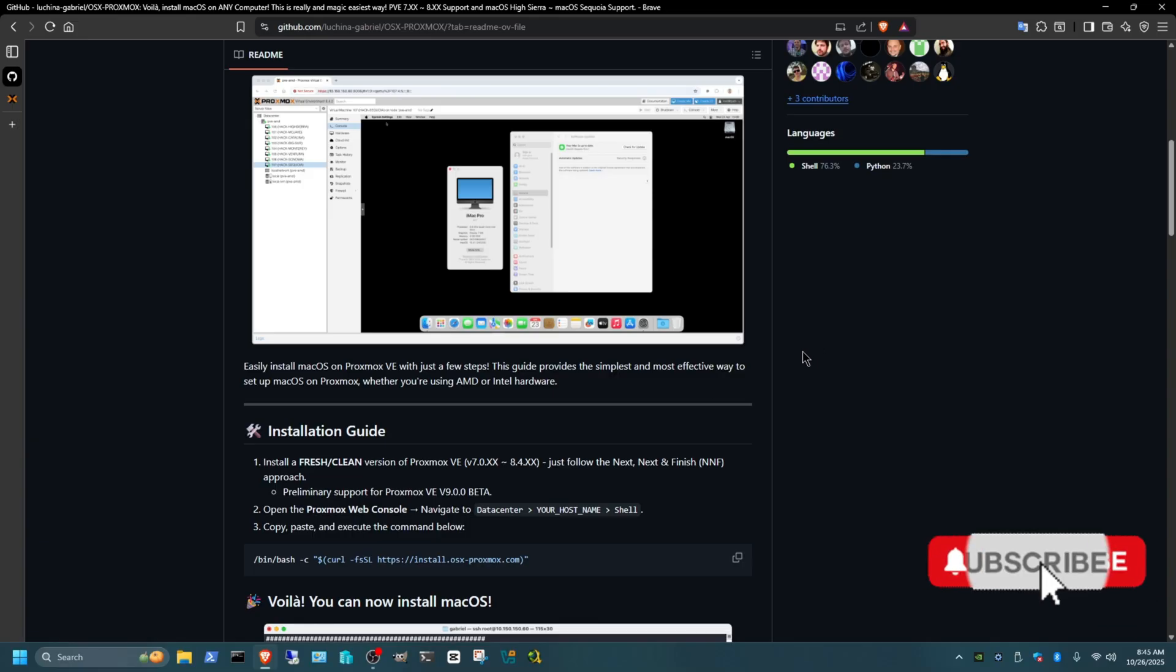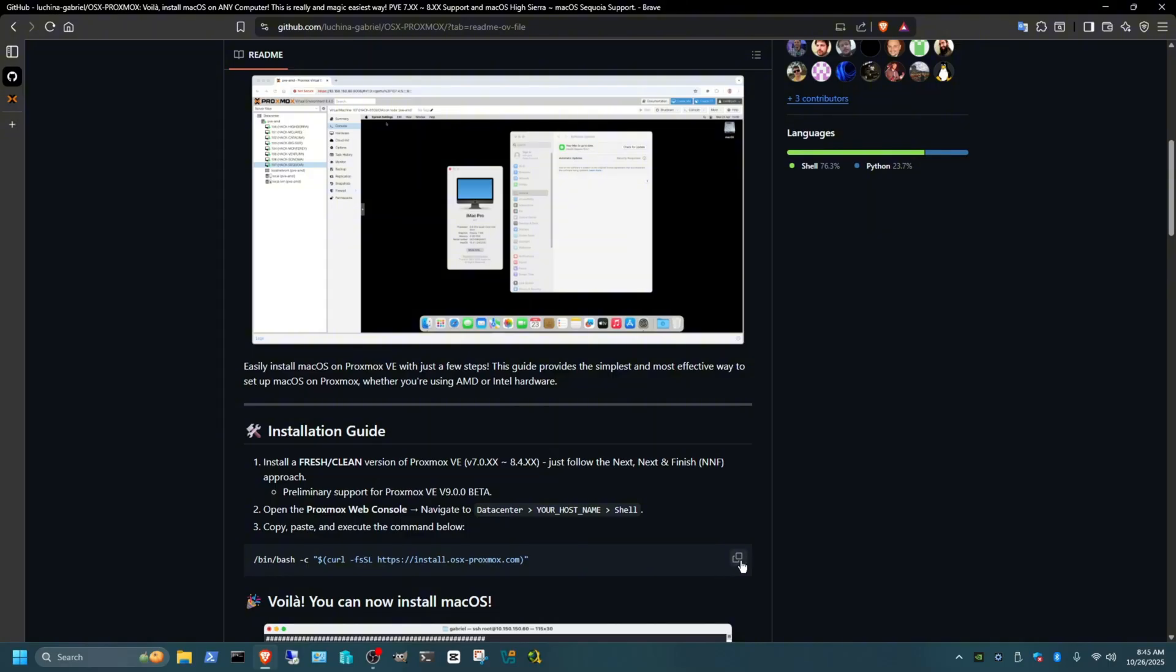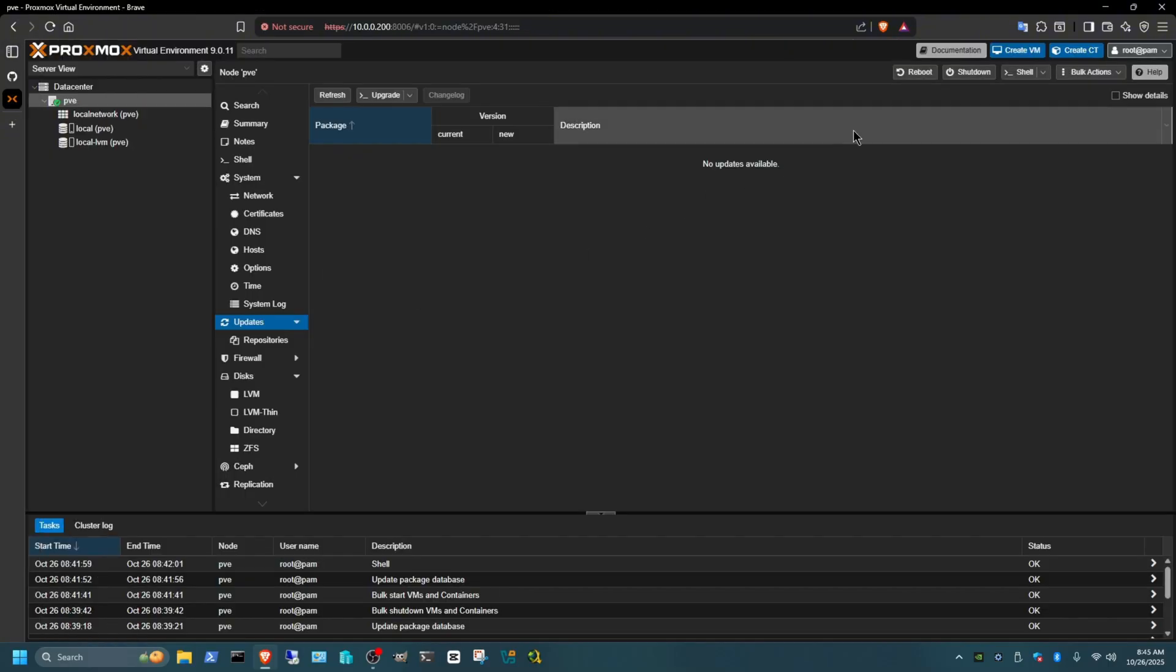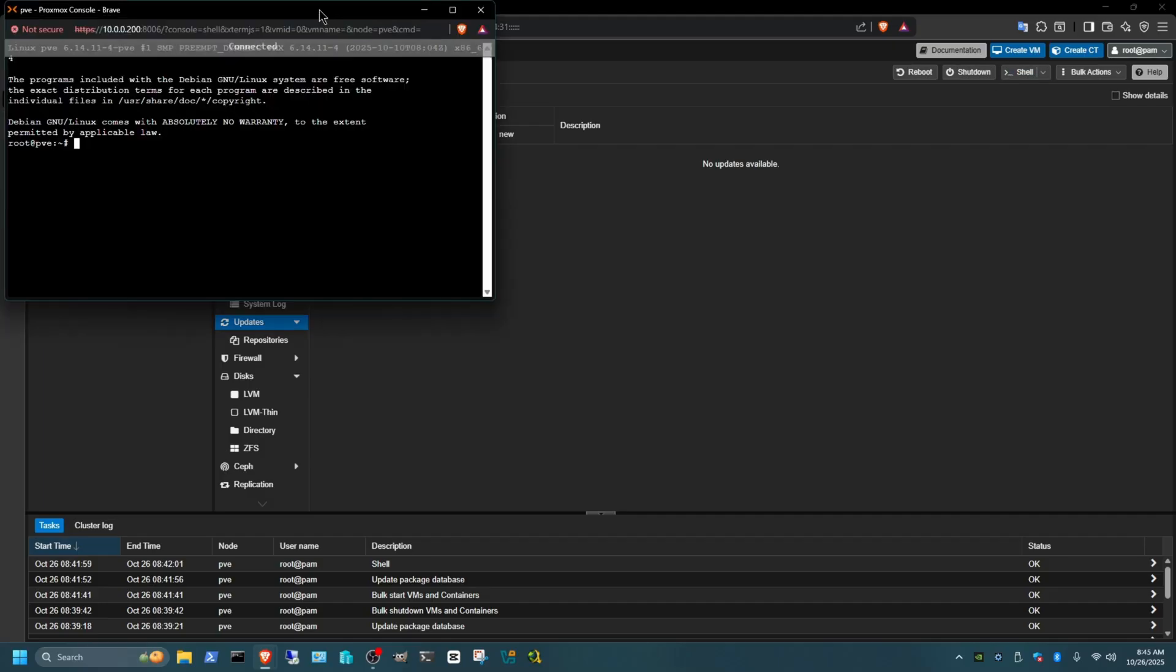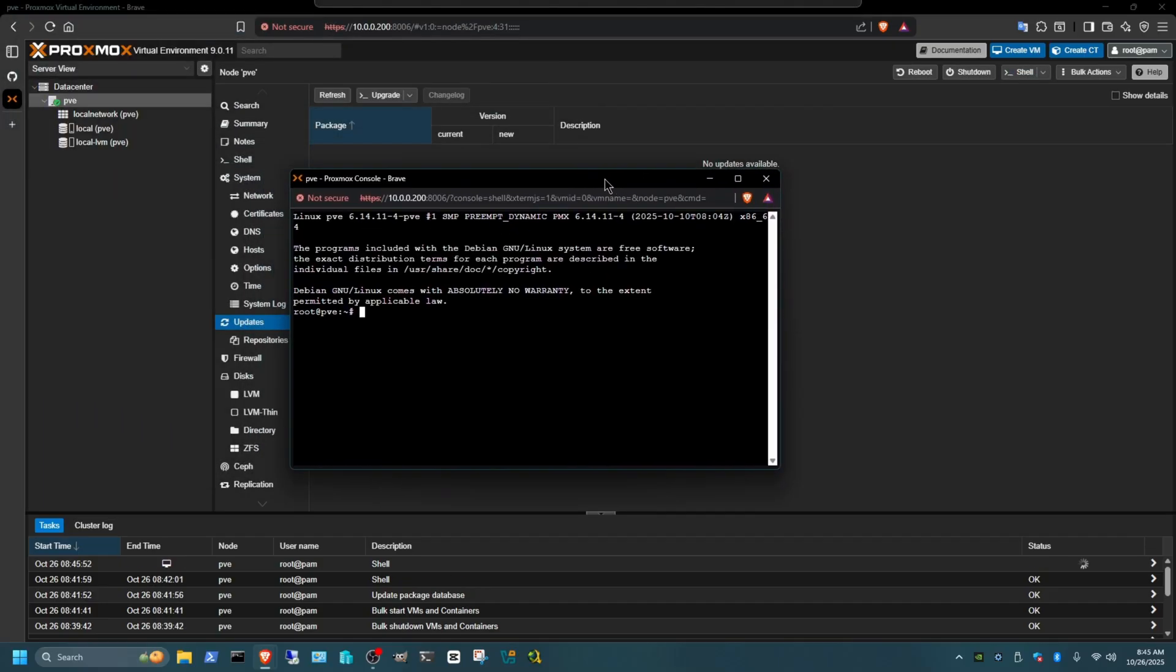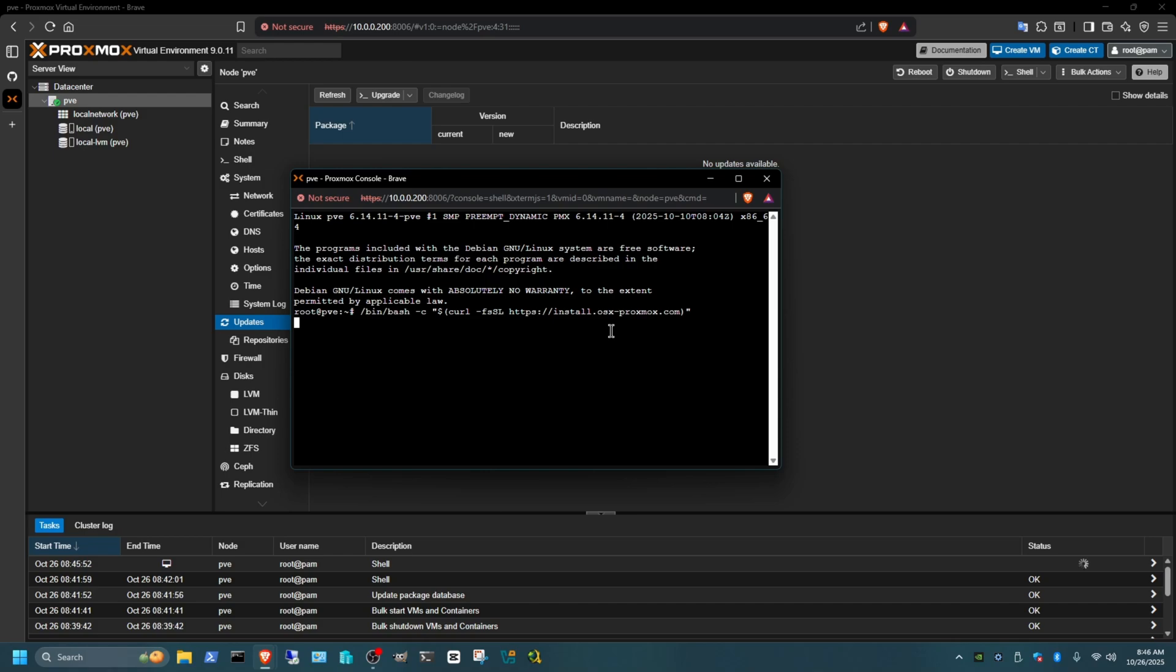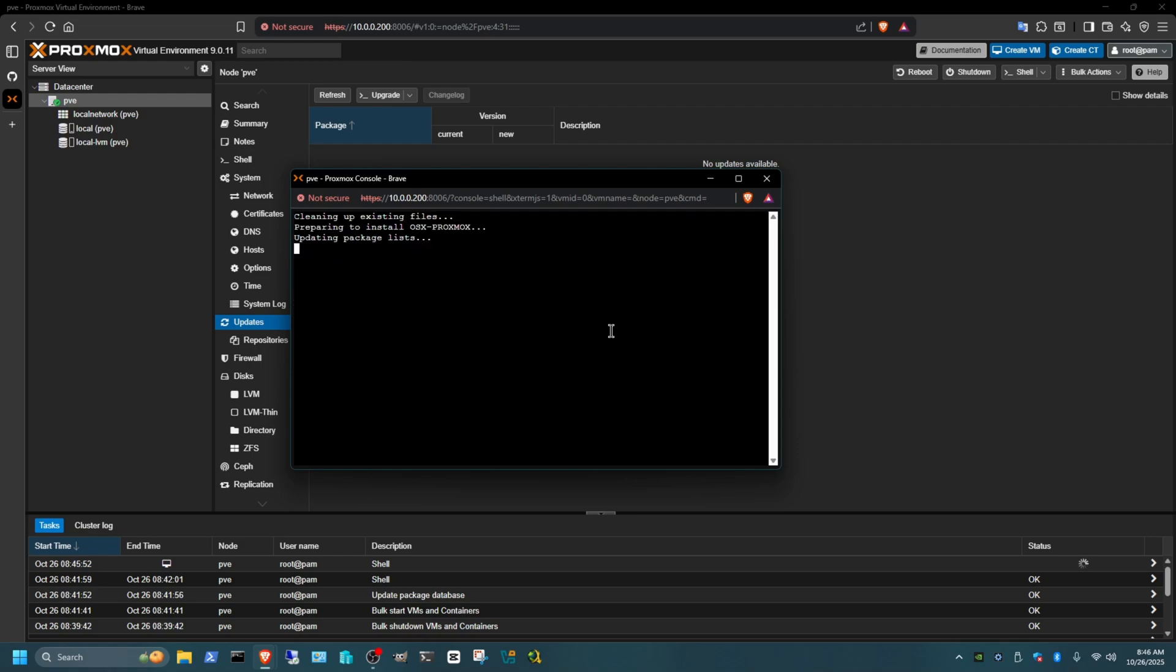Basically we just need to copy this one command into our Proxmox shell. So just copy out this command, open up your Proxmox here, open up the shell of the Proxmox. Now it's just going to put this in the middle and just paste that command here, press Enter. Now give that a few seconds to load.